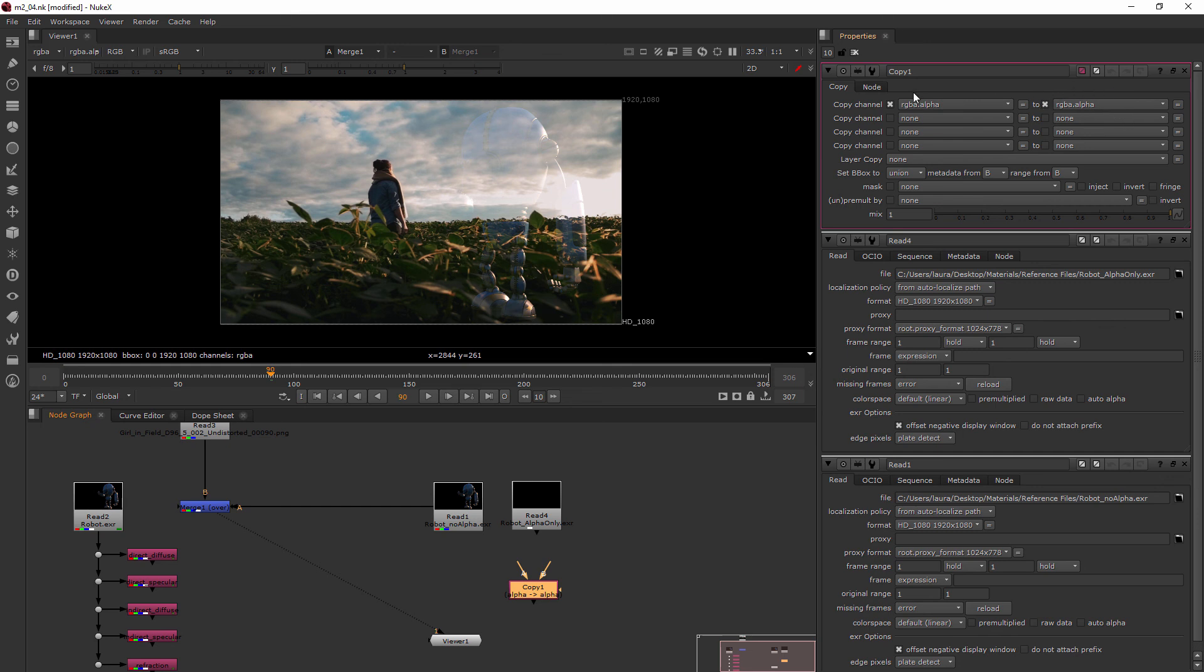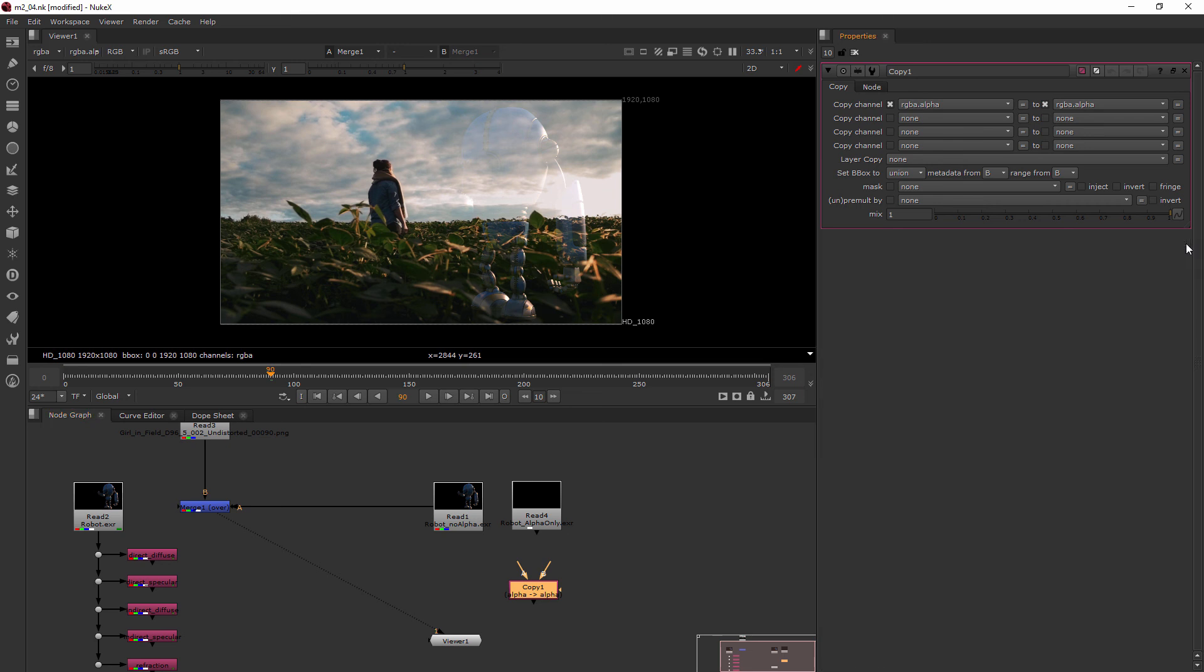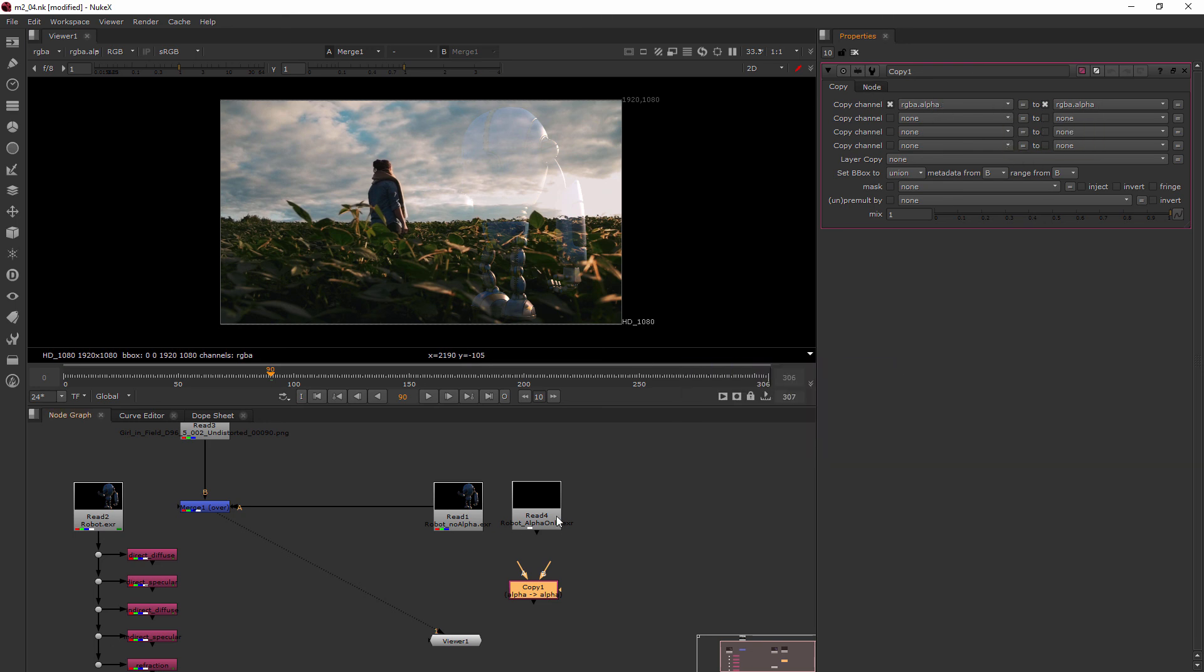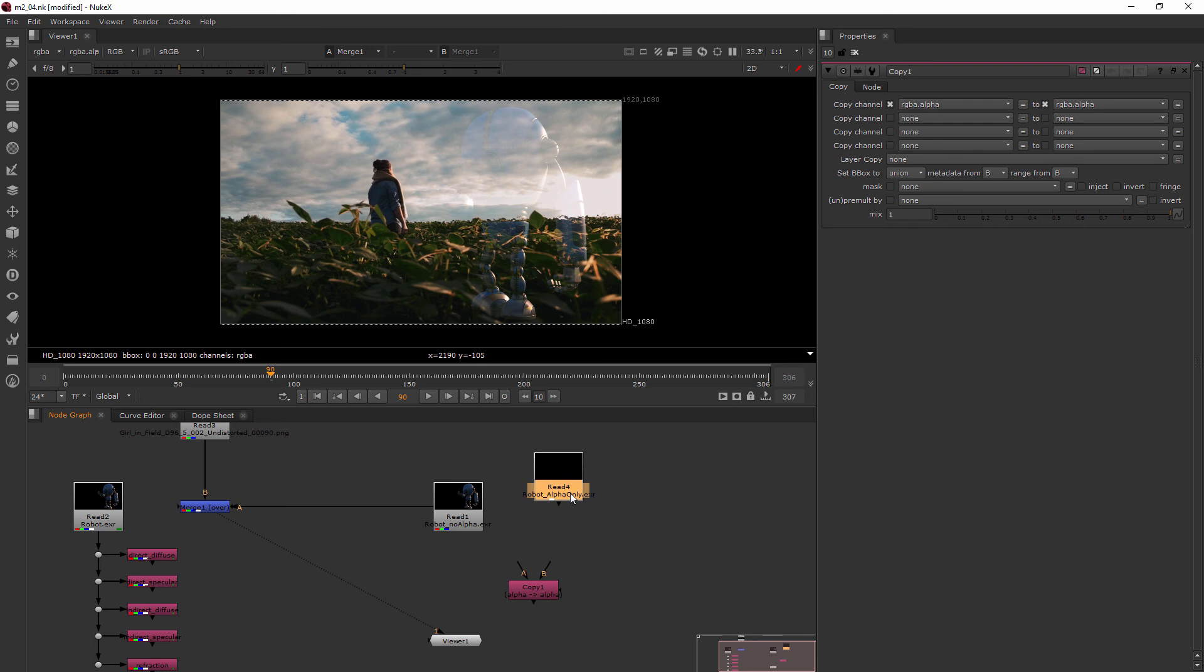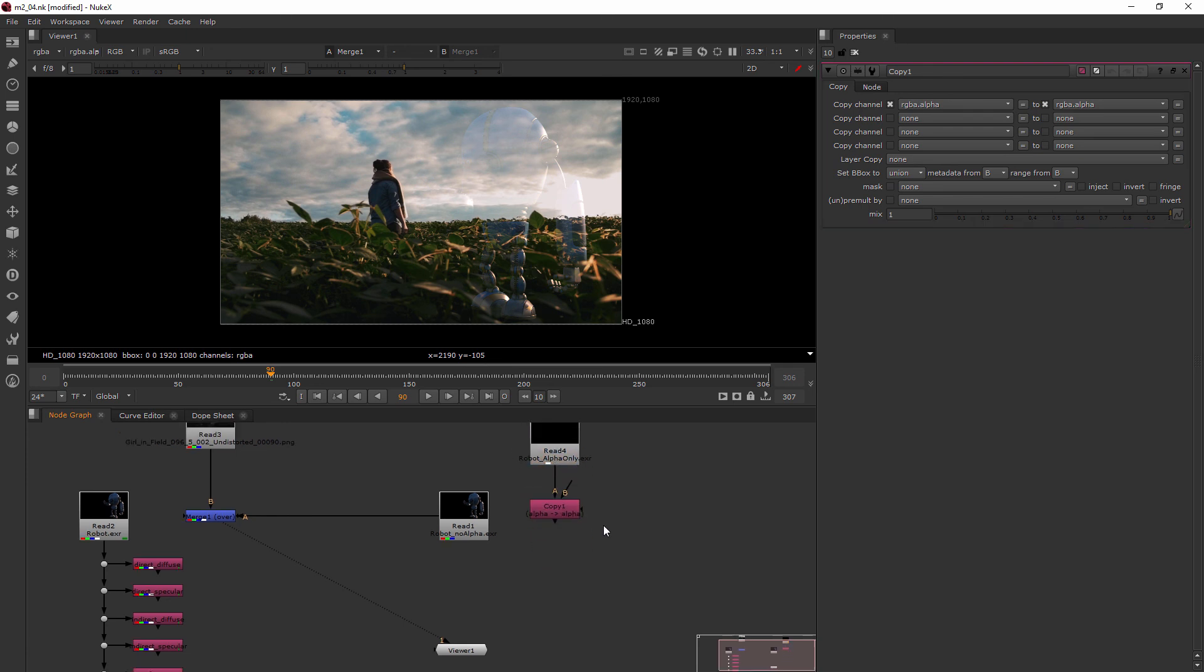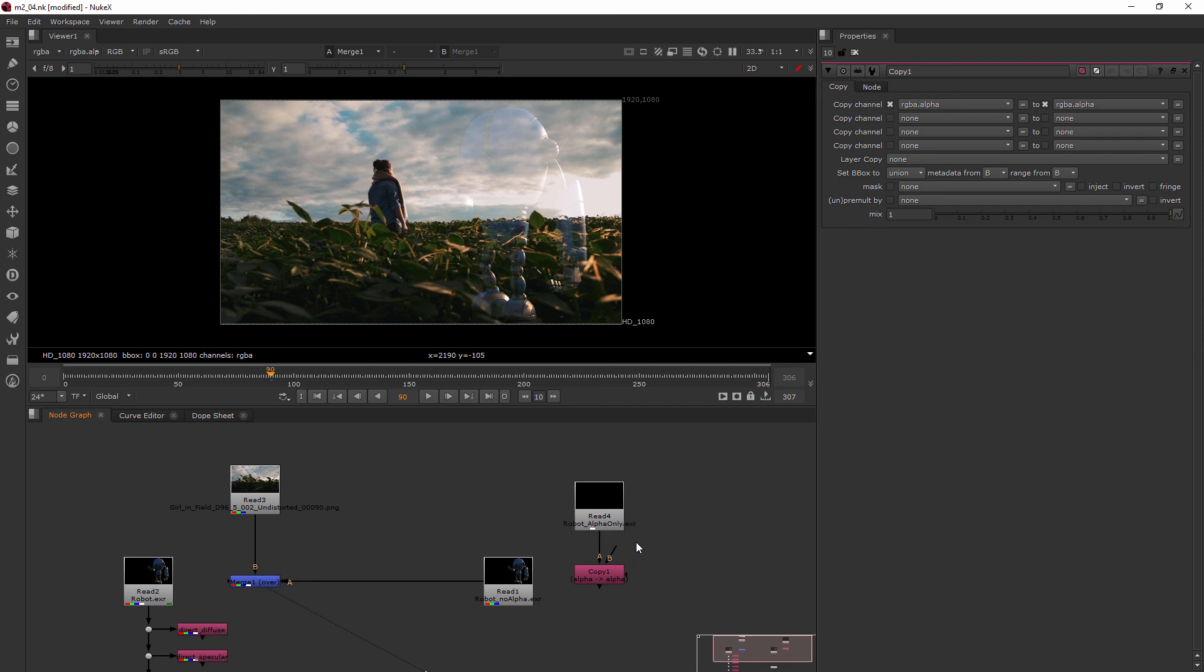Now by default they're both set going to alpha, so that actually is what we want to do for this because we want our alpha channel from this read node to go into our alpha channel over here. So I will plug in A right there and then our B will be plugging in right here.